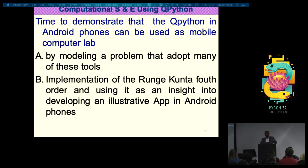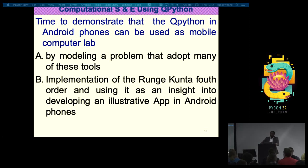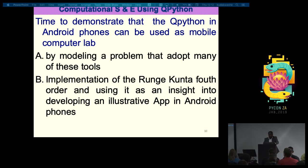Let me move back to computational science and engineering using QPython. I'm going to go straight to modeling. There's a problem I want to demonstrate to show how to use QPython as a computing device you can use anywhere, anytime, and anyhow. I'm going to do two things: model a problem that teaches many Python tools — the various Python statements, syntax, and all that — and implement the Runge-Kutta fourth-order method for solving differential equations.